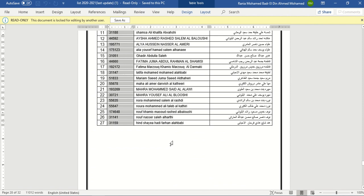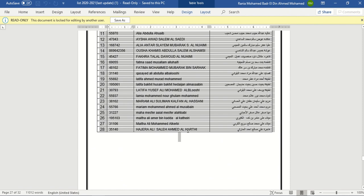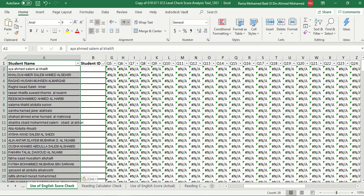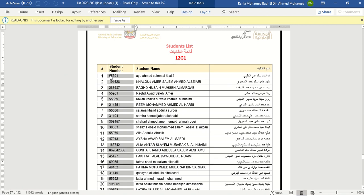On use of English score check, select and paste it. Go to the ESS number. Do the same step. Control-C. Select the first and paste it.